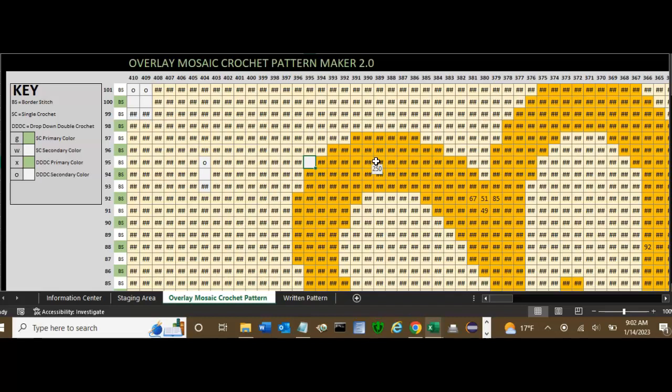But here we're using X's and O's, X's that will show in your pattern when it's finished.